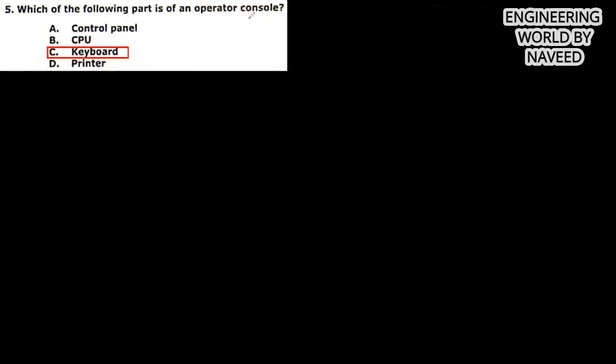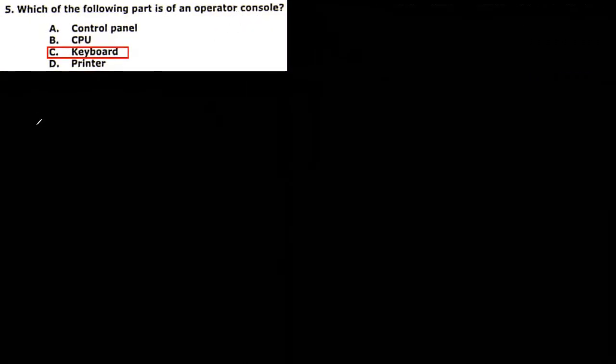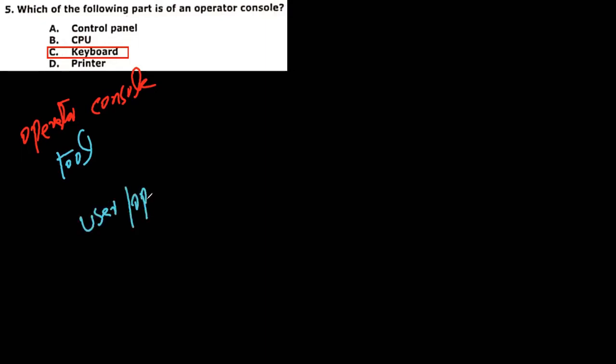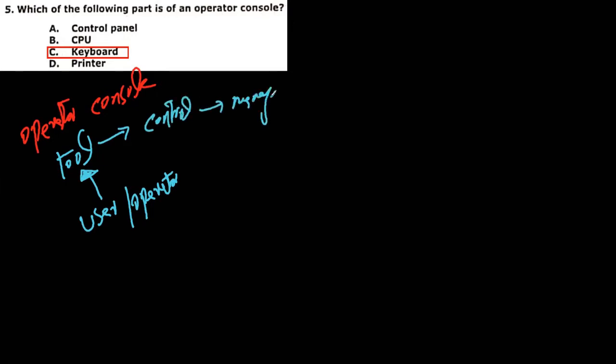Next MCQ: which of the following part is of an operator console? So first you need to understand what is meant by operator console. The operator console is such a tool which user, or you can say the operator, uses this tool to control the management or you can say the security, etc., or anything. So in all these things, user can use which tool, and that is the keyboard. So user can use the keyboard and control anything on computer.